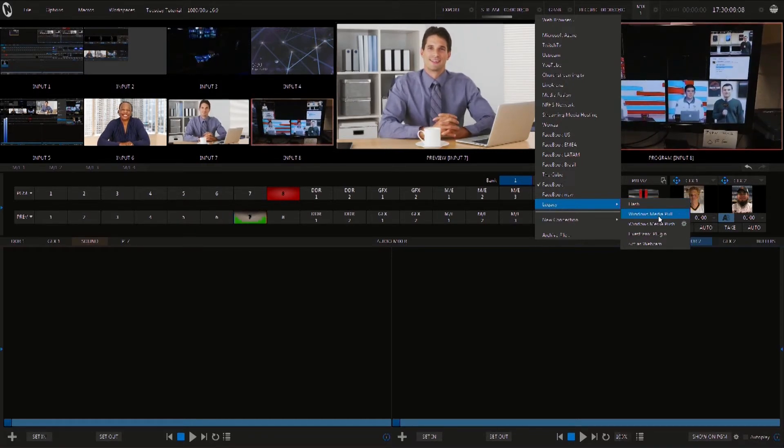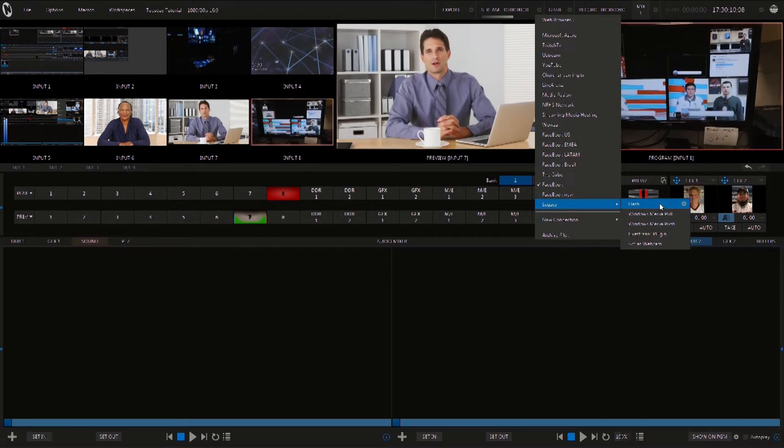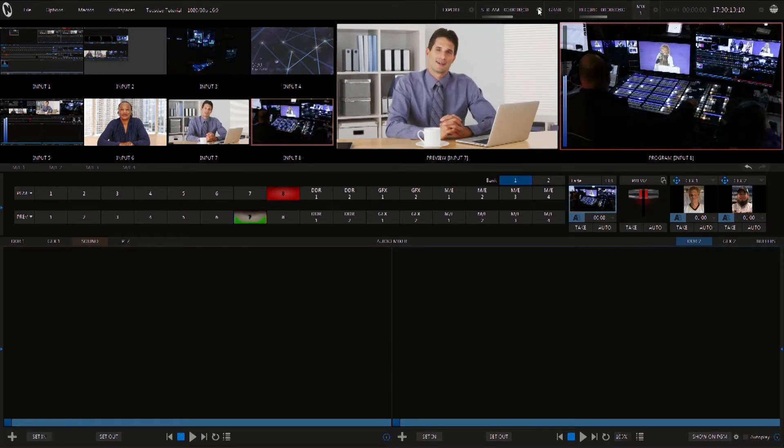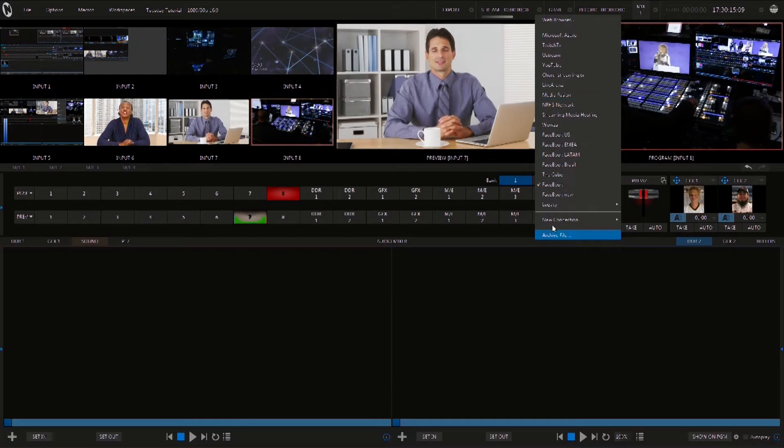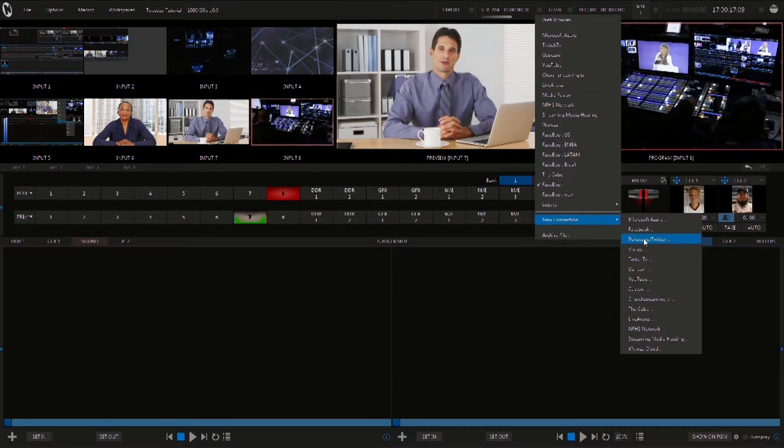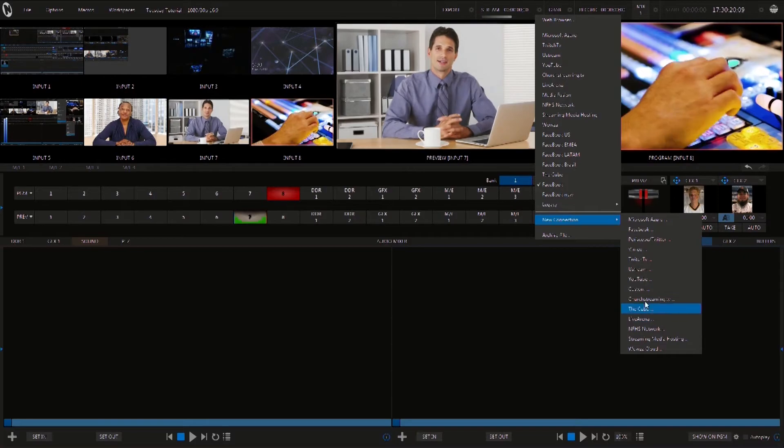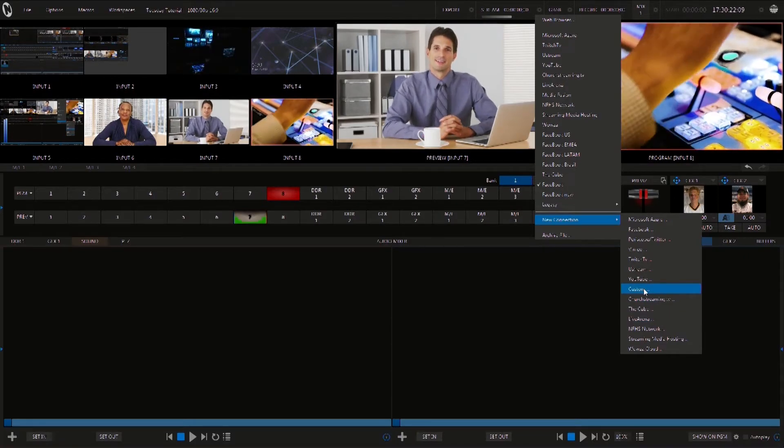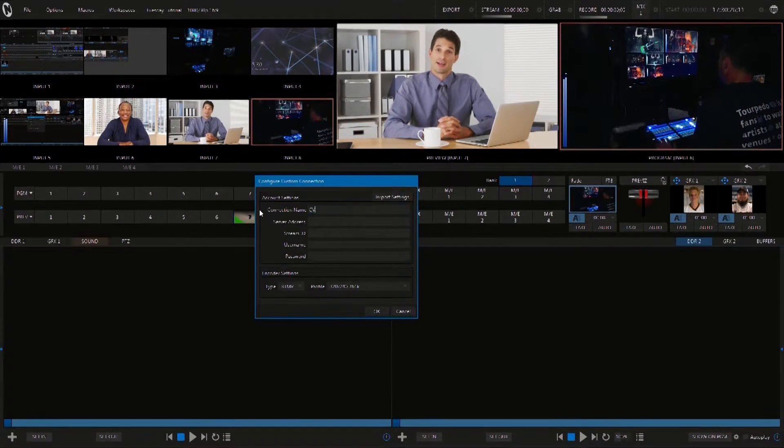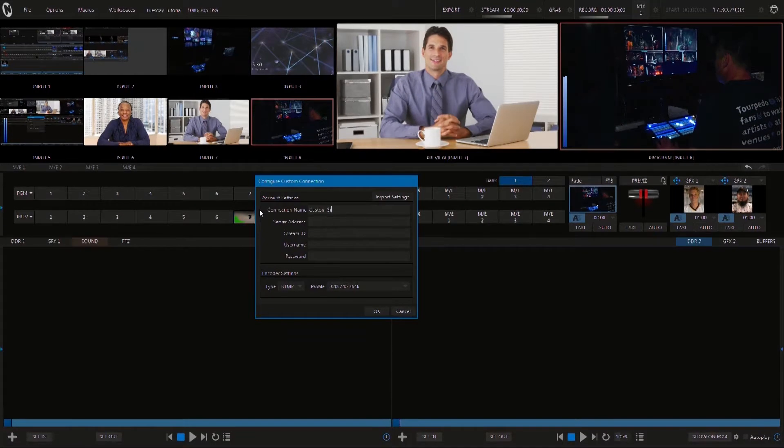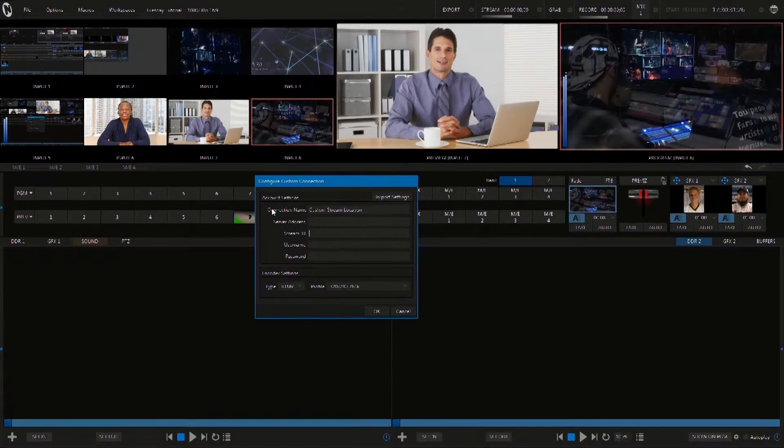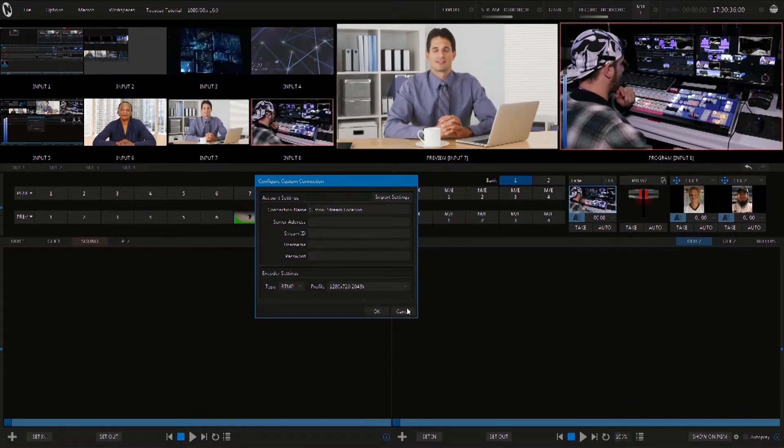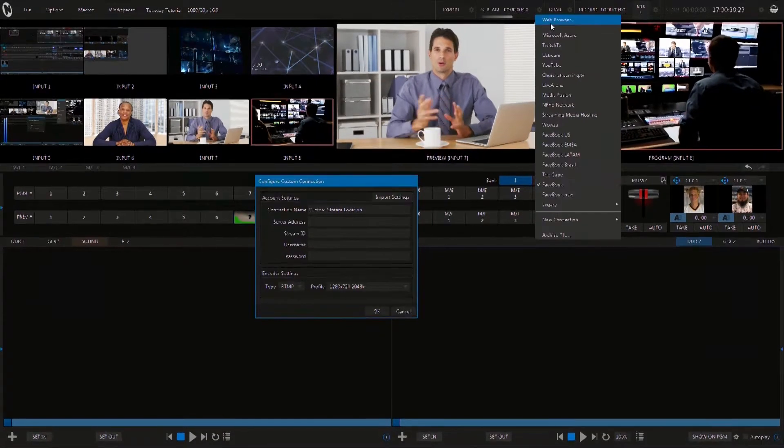Now, if you don't see the site you want to stream to here, you can scroll down and select New Connection where you have more choices. If the site still doesn't appear, I'd recommend clicking Custom and give it a unique name. It will then ask for your username and password, along with the RTMP and StreamID. You can find that information by clicking on the web browser and navigating to the site you want to stream to to find out that information.